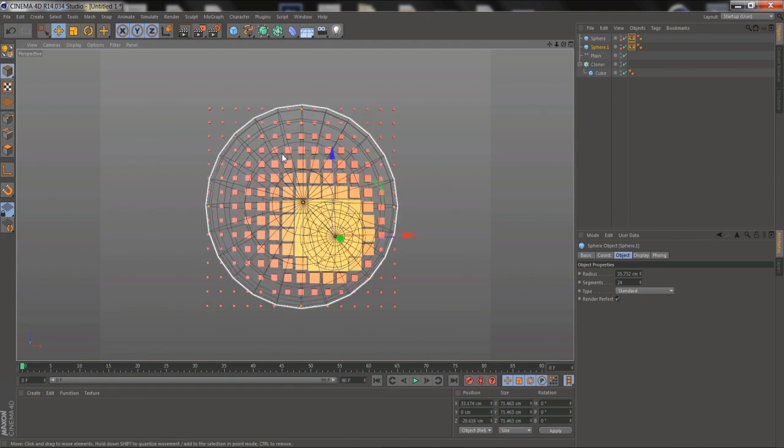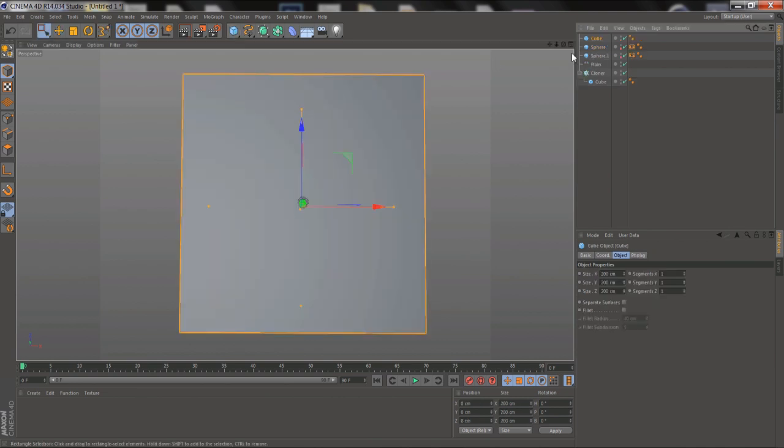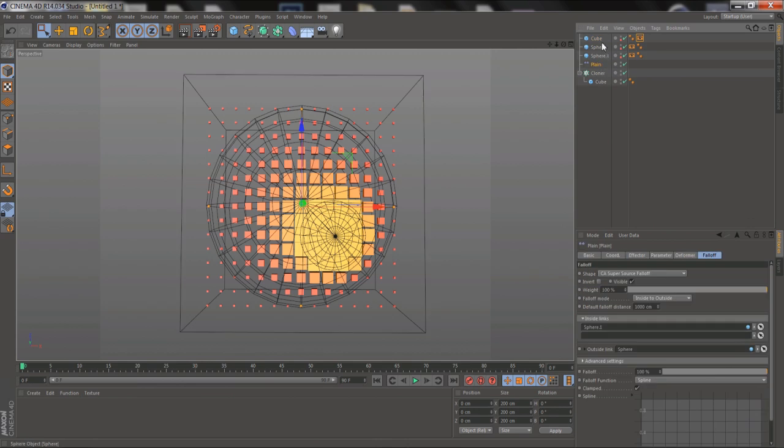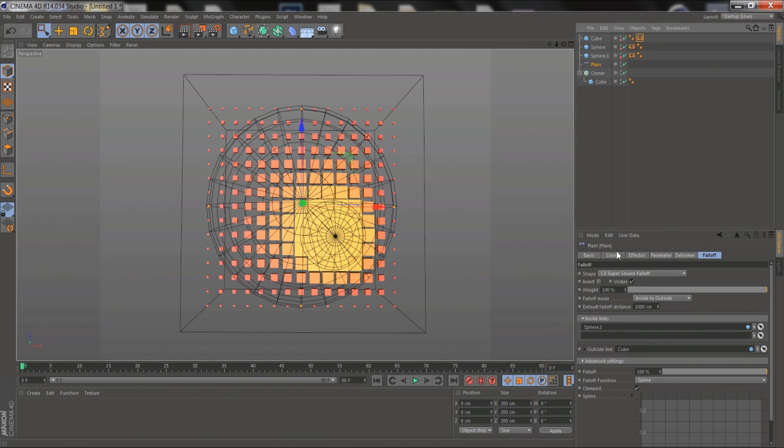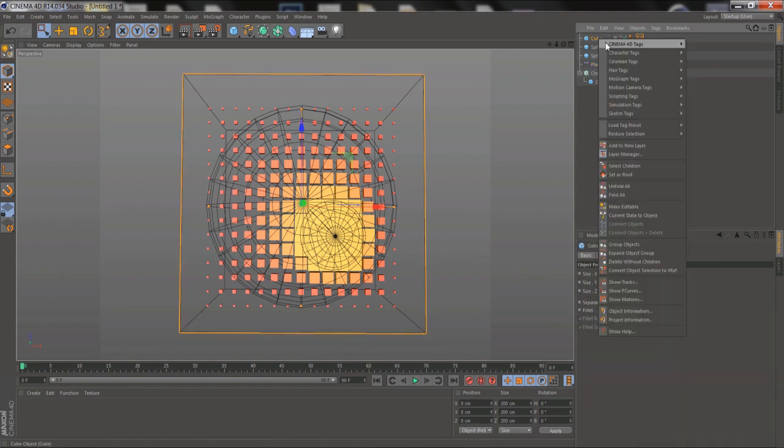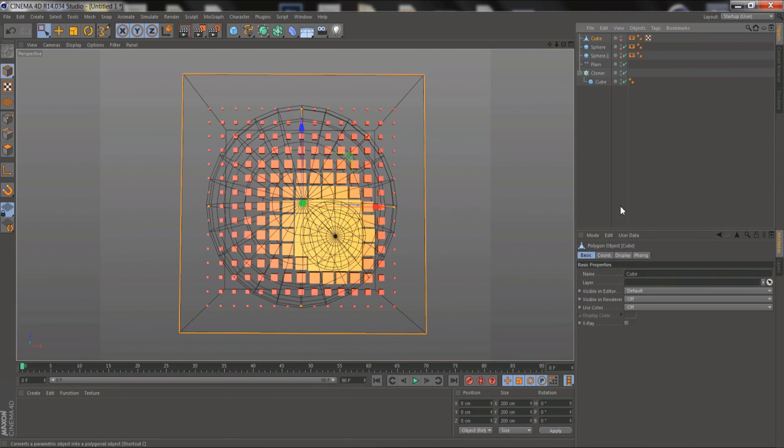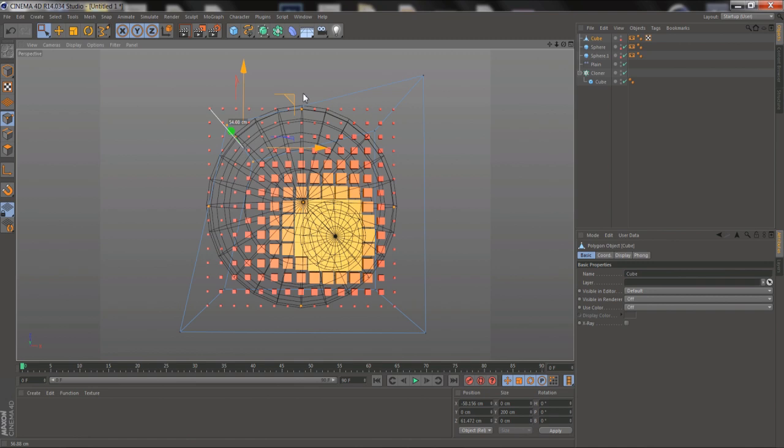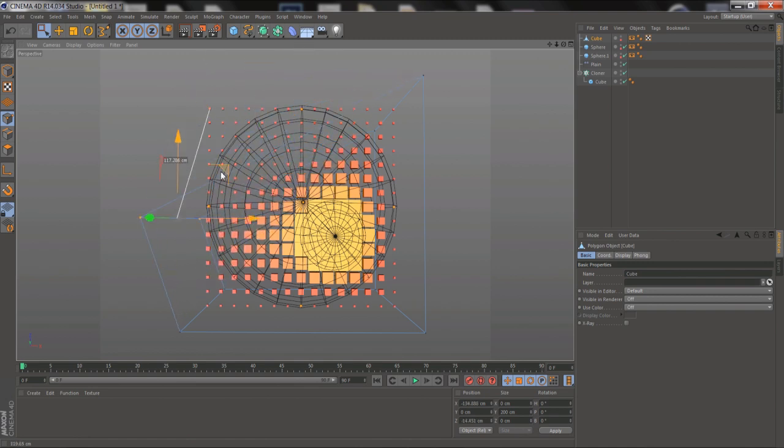And you don't have to stop with just two spheres. You can combine different shapes. I'm going to change the outside sphere for a cube. That's changed the Falloff slightly, but if I make that cube editable, I can then go in and move the points around, and change the shape of the Falloff even more.